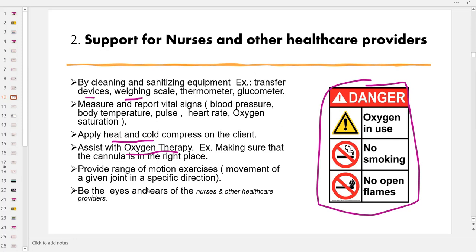Support workers can also provide range of motion exercises, or ROM — movements of a given joint in a specific direction, such as moving your arms away and towards you or bending your arms towards your shoulder. Support workers can perform these during dressing the client and while providing a shower. They serve as the eyes and ears of nurses, spending more time with clients and having more opportunity to observe physical and behavioral changes that must be reported immediately.